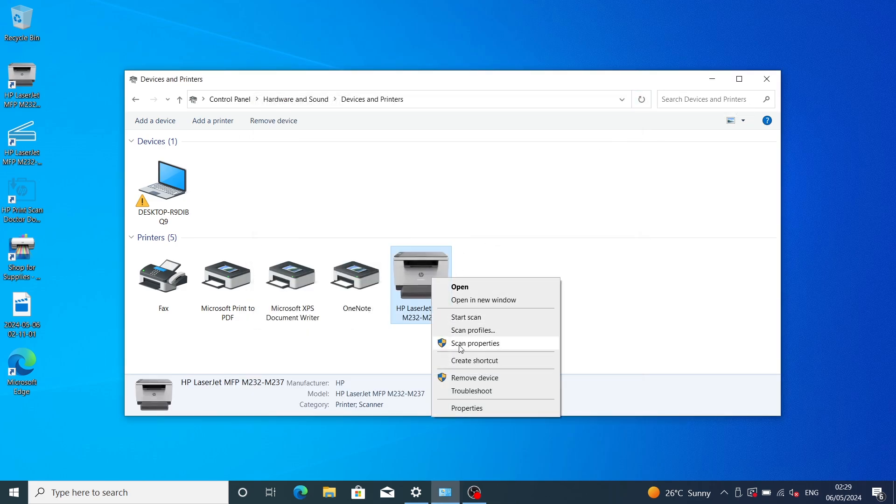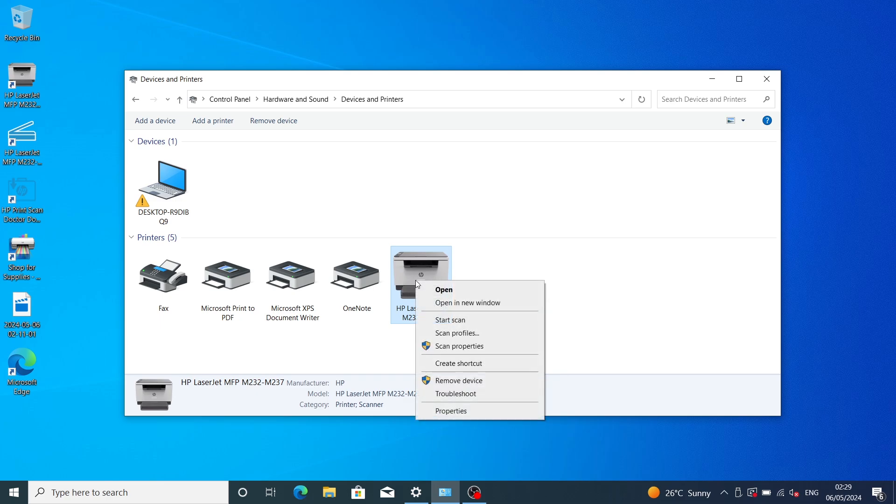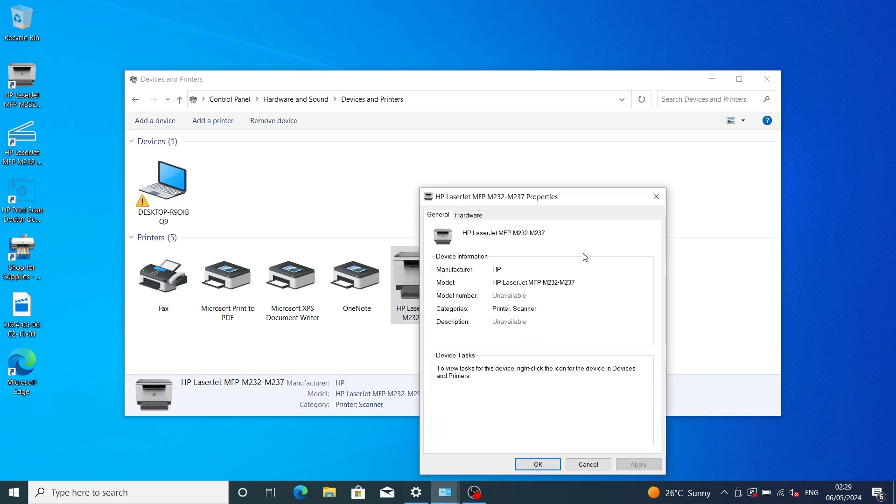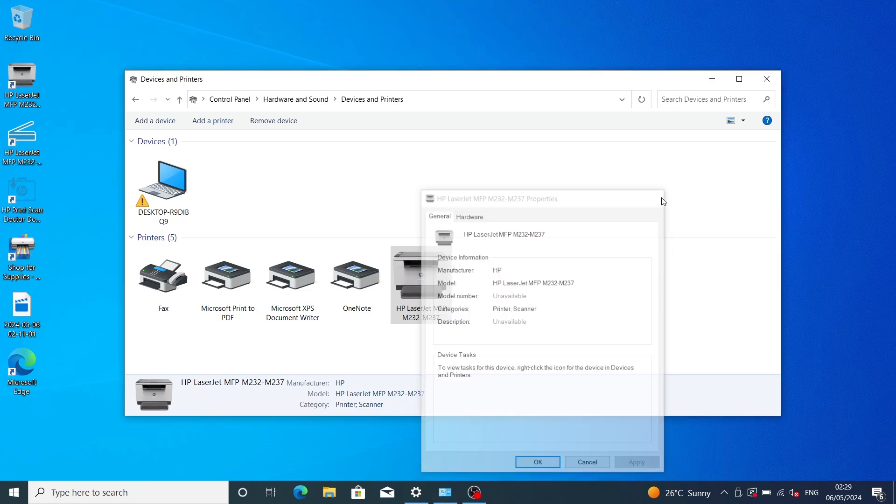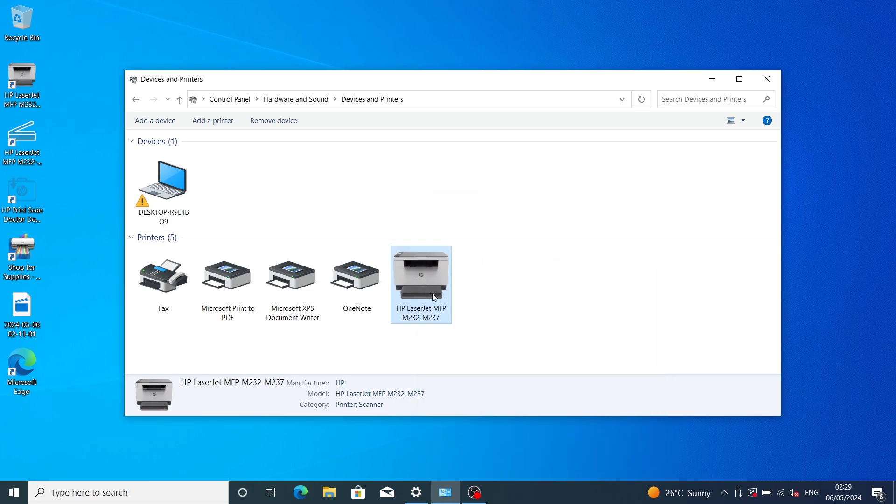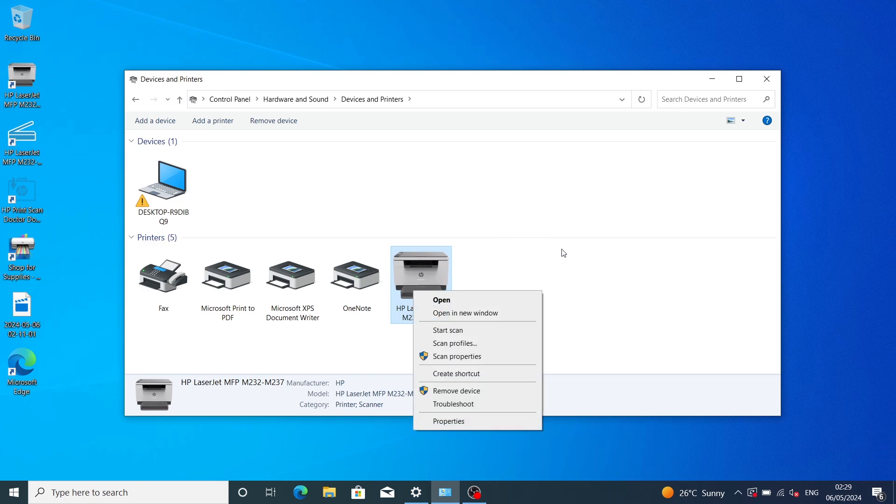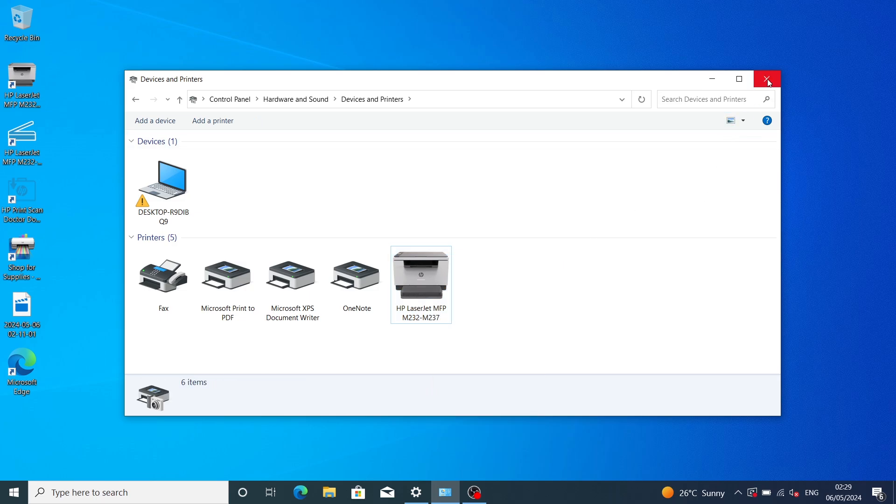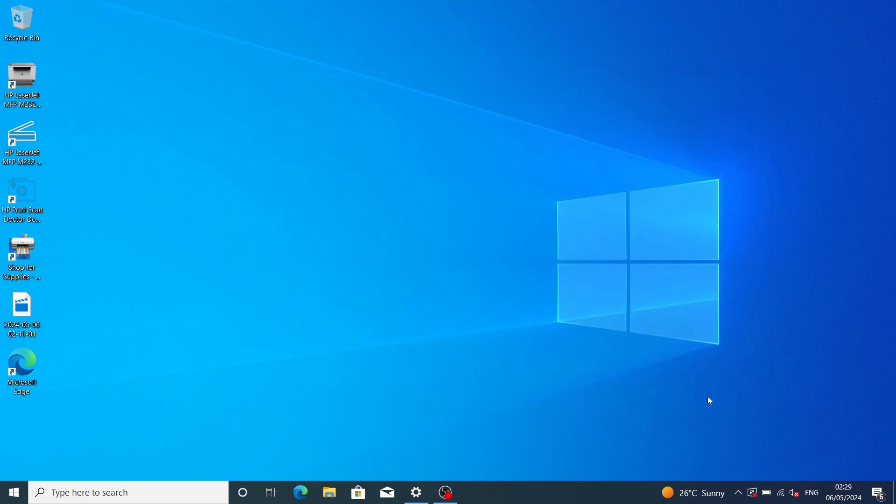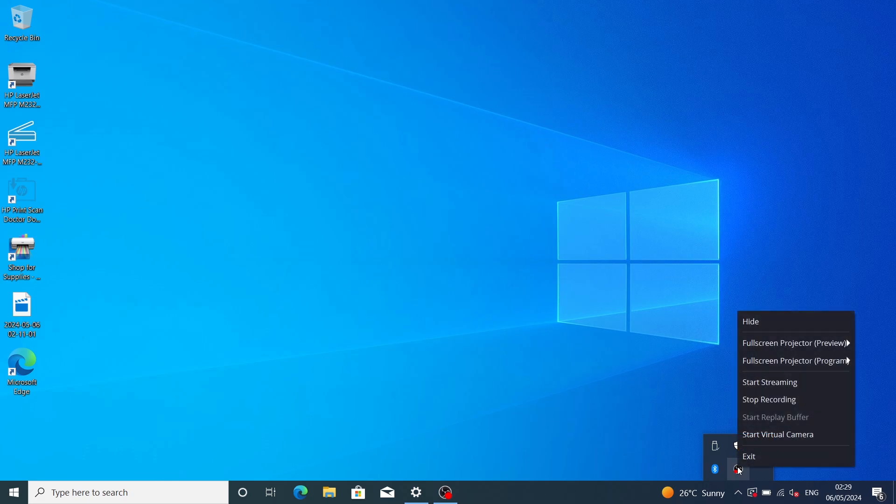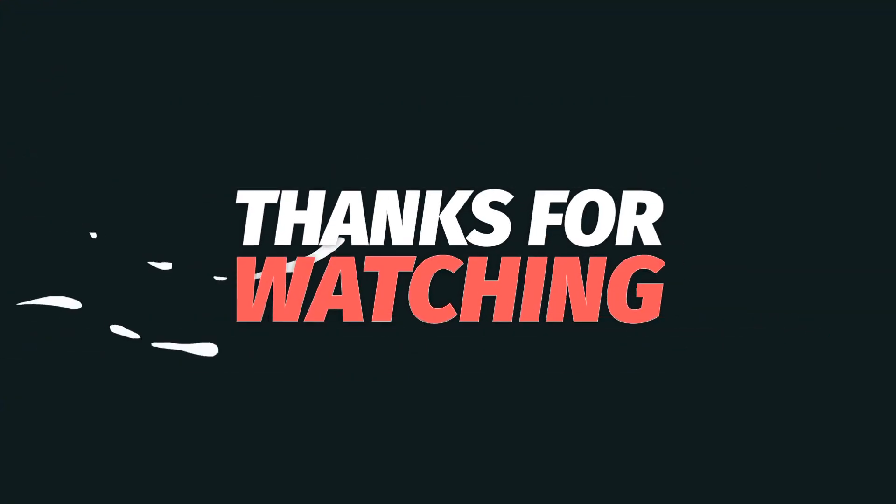Let's print out our test page. We need to restart the computer first. After the restart, you can print out the test page and everything will be fine. After restarting everything will be fine. Thank you for watching, bye bye.